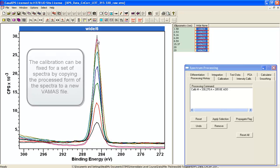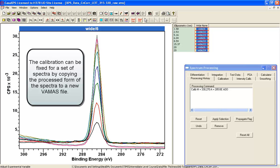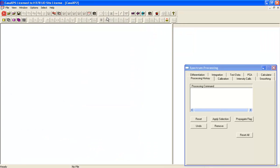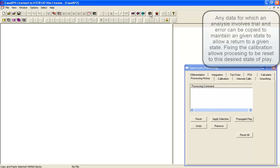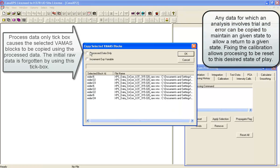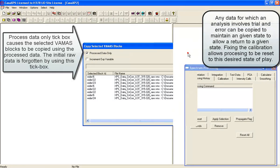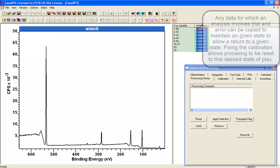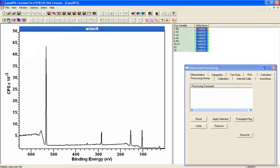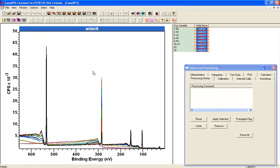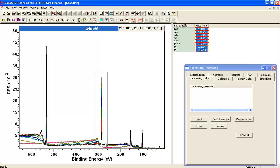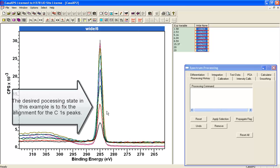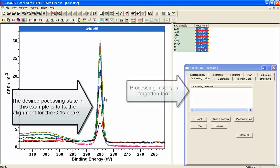And just to make sure that I retain the calibration, I'm going to take a copy of these in a new file. And I'm going to take the process data only. So now I have a set of spectra that have all been aligned based on the carbon 1s spectra, and they have no processing history. In other words, they've all been shifted.